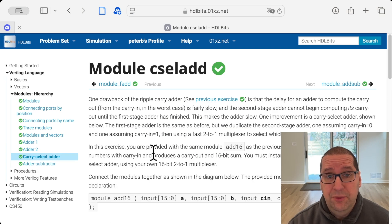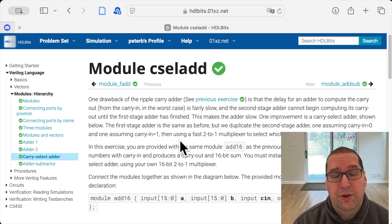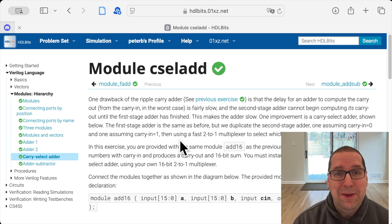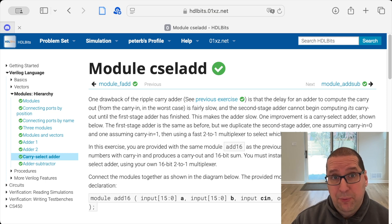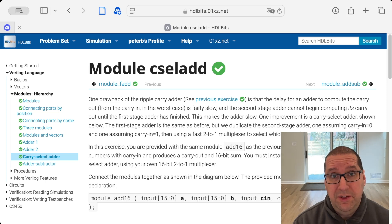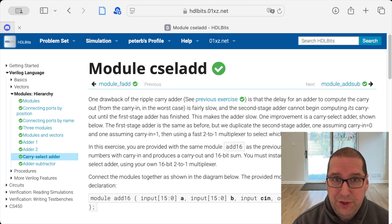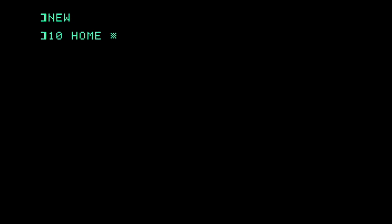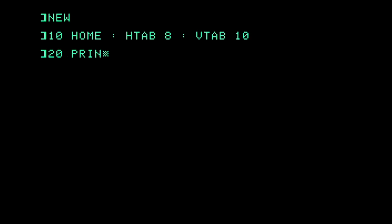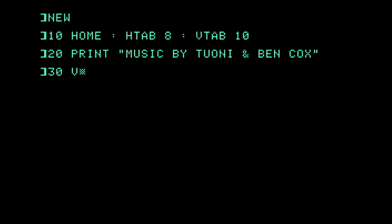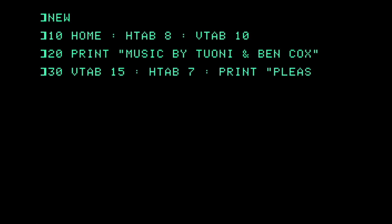All right, this was what I wanted to show you. HDLBits — it's a bunch of problem sets for Verilog. If you're like me, I think you'll like it. This is Tea Leaves Programming, and we are programming like it's 1979. Like and subscribe, and thanks for watching. I'll see you next time. Bye.